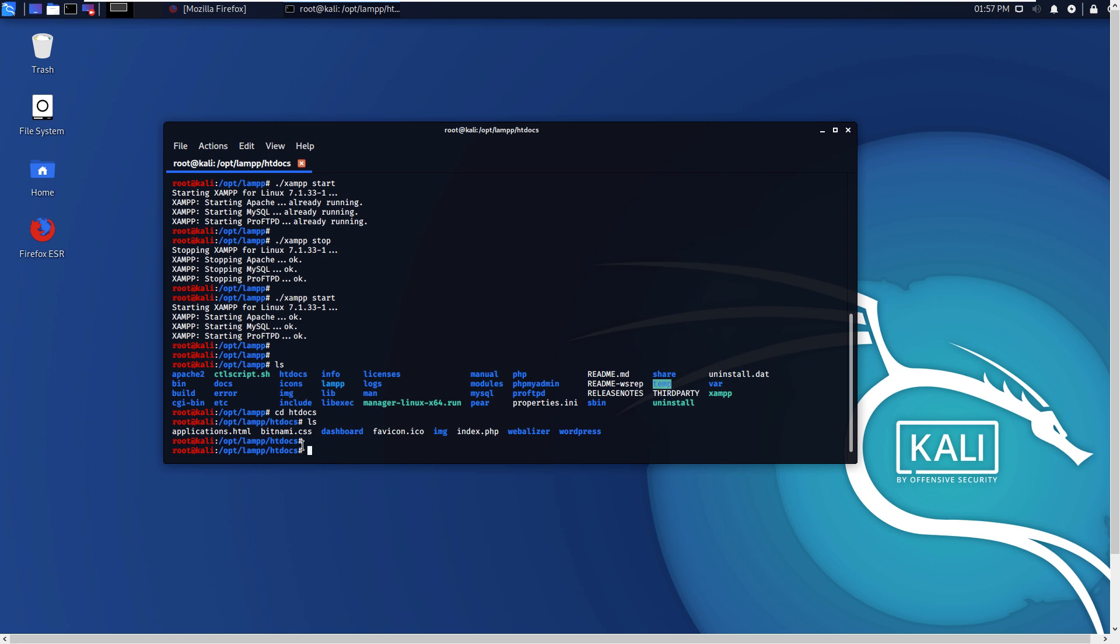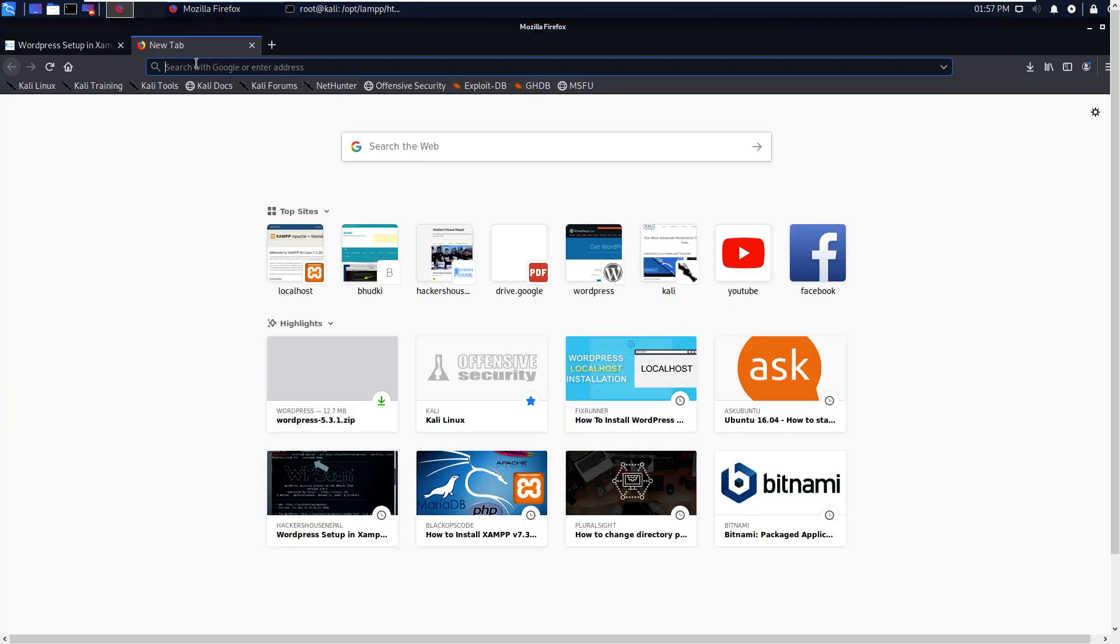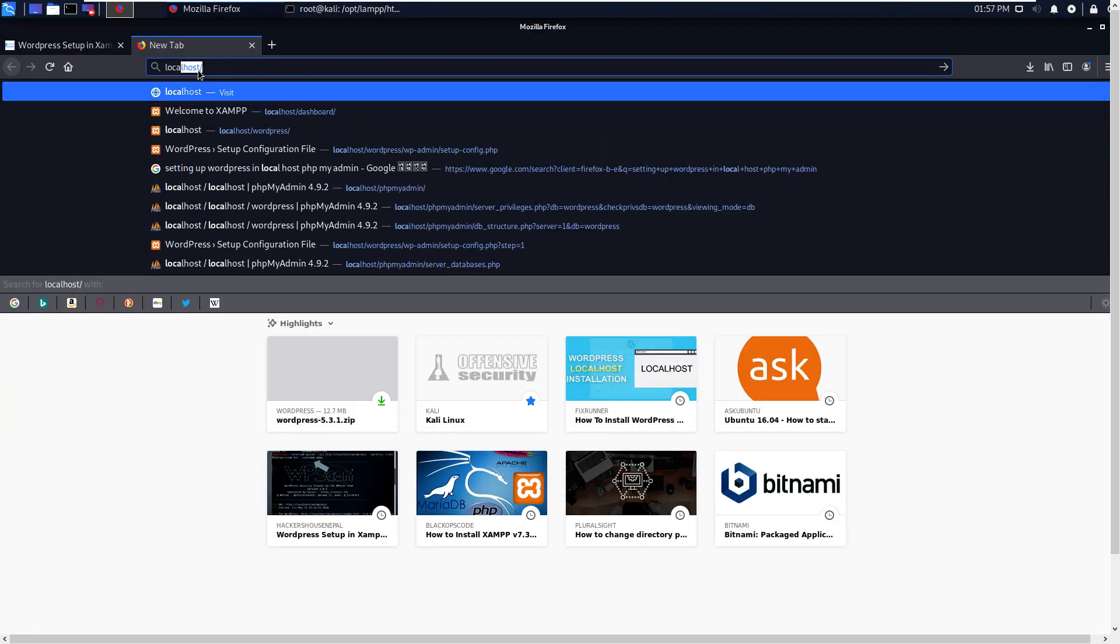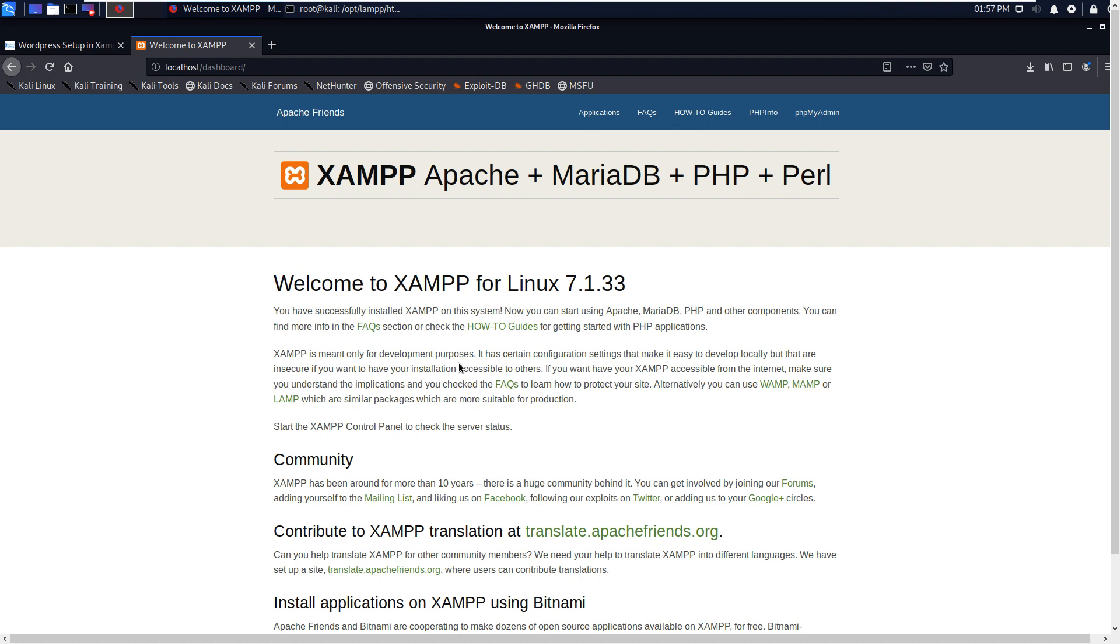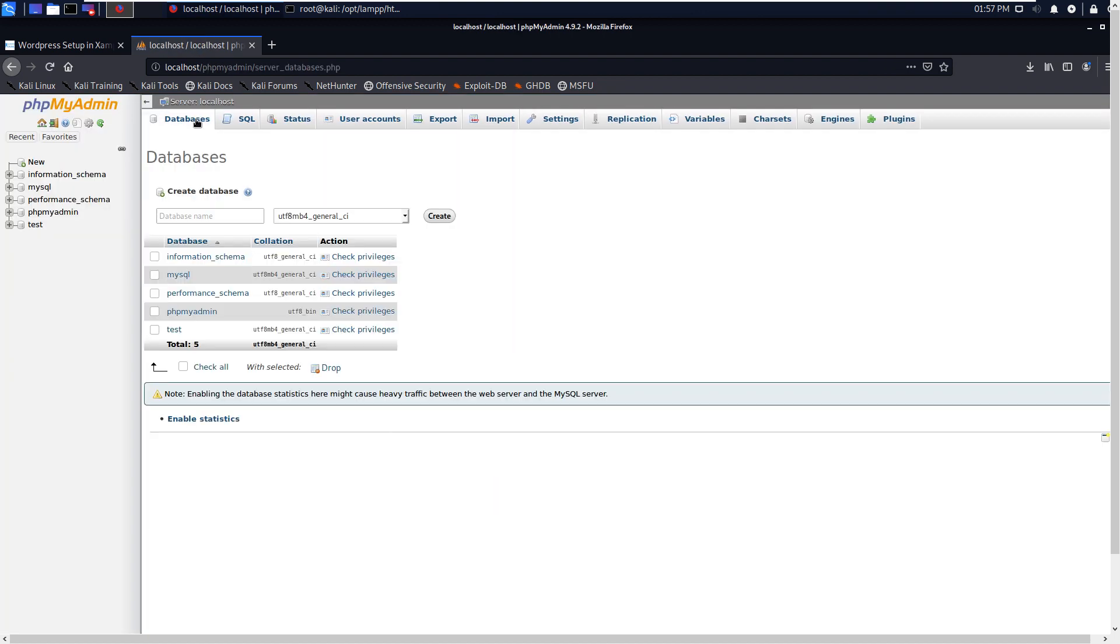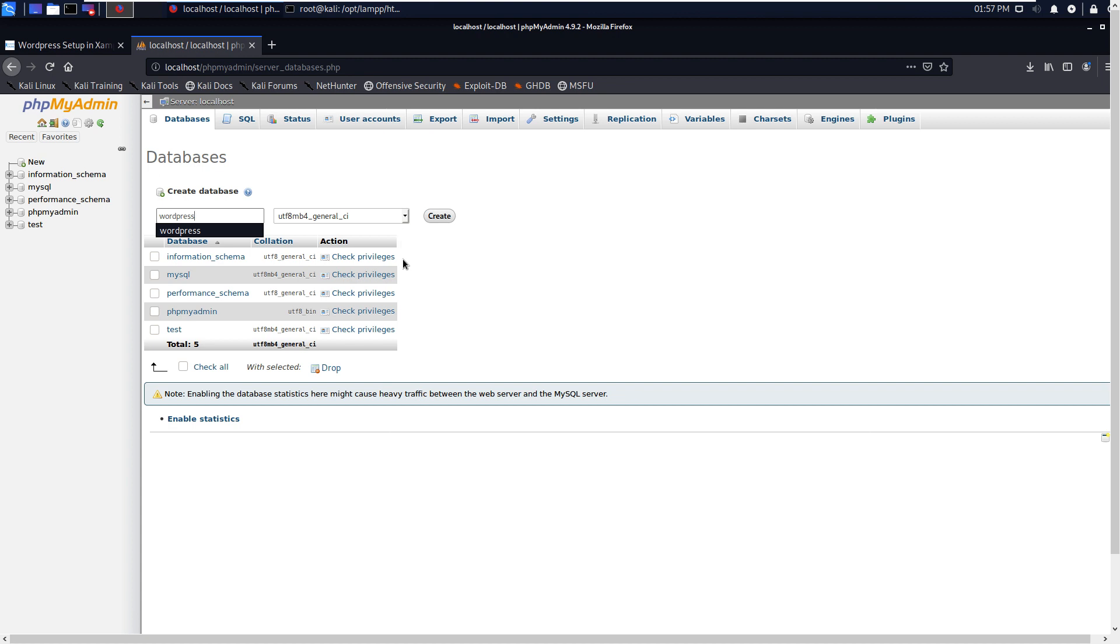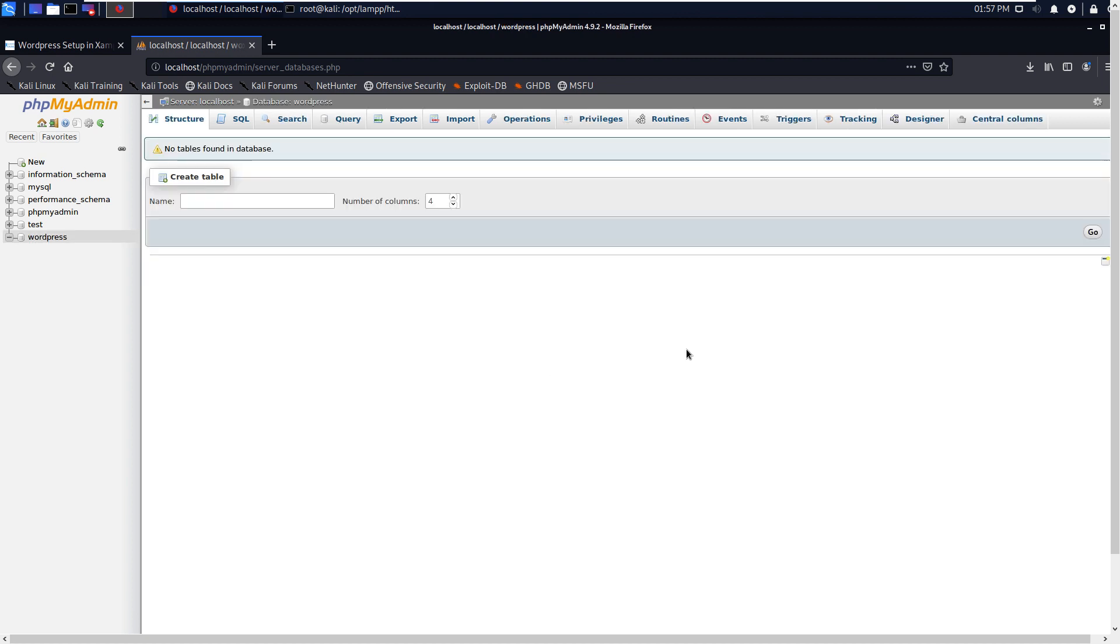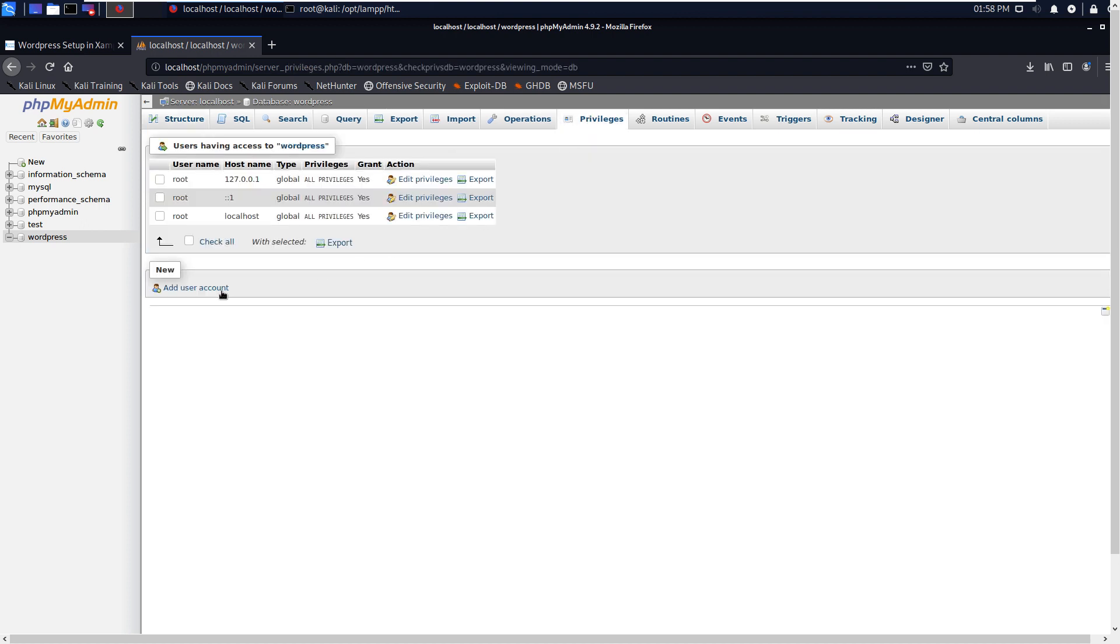Go to Firefox, then localhost. You will see this one here. See, phpMyAdmin. Right-click this Databases, create new database: wordpress. It's created. You can see here the database also go to Privileges.